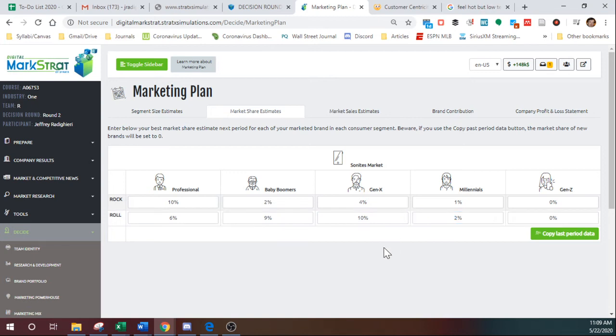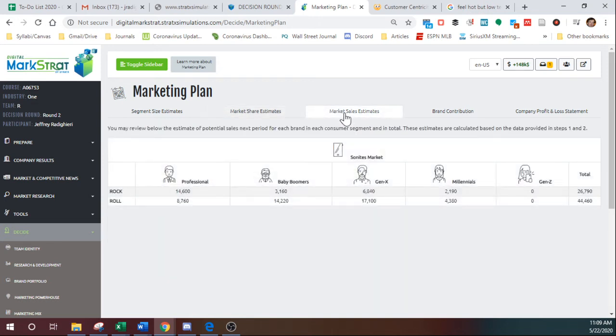And again, this is an educated guess. There's no science behind it. You just got to think about, did you make good decisions that will help you increase that market share? Okay, once you've done that, click on market sales estimates.